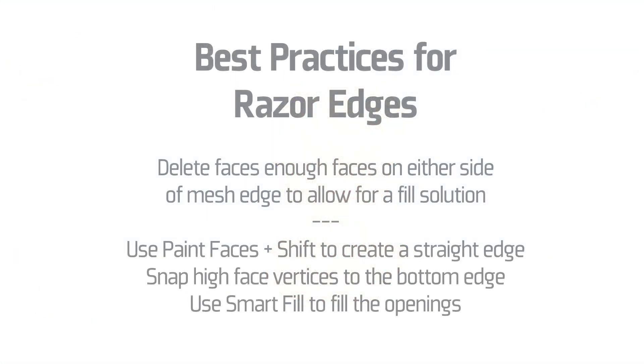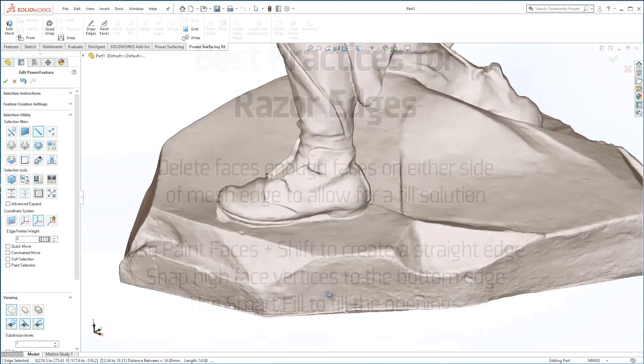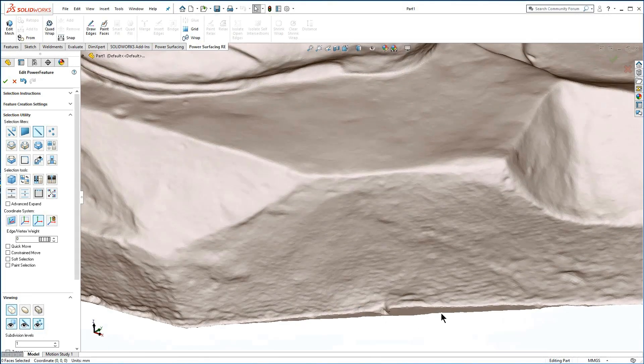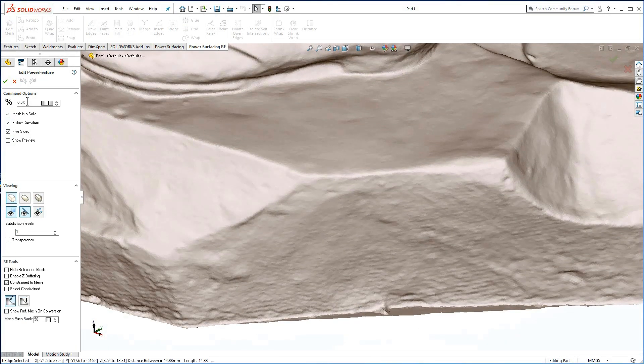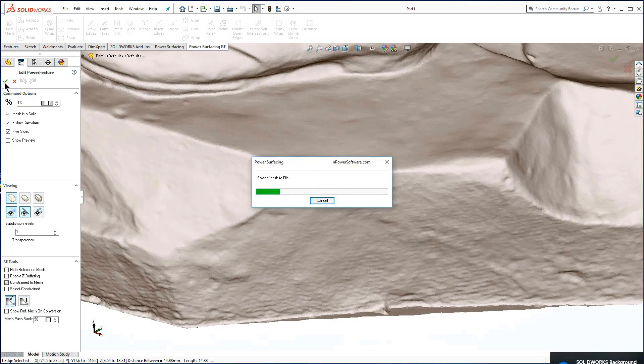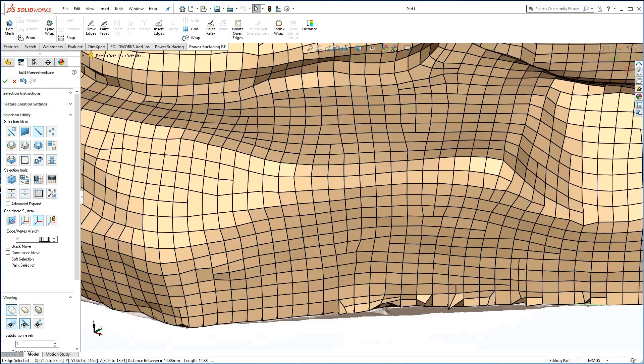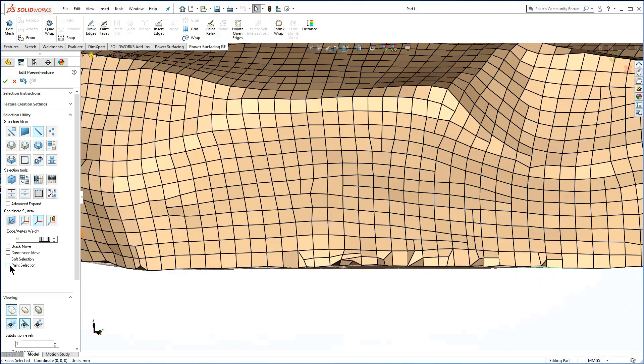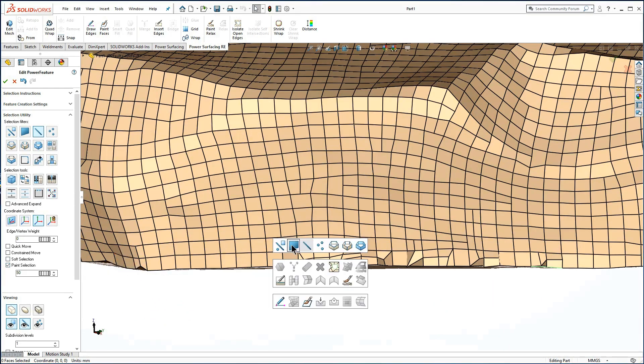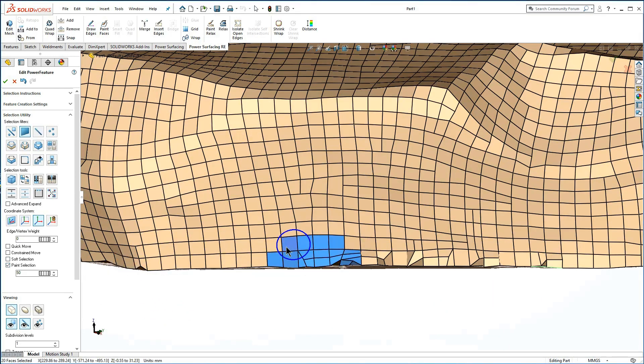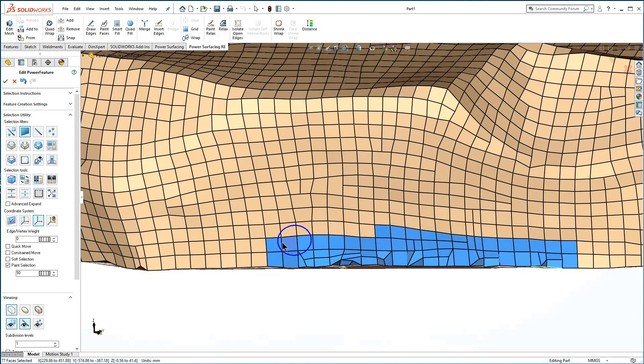If you find an area on the scan mesh that has a razor edge that does not wrap well, you can delete the faces on both sides of the edge, making sure you leave enough space to solve the connection.